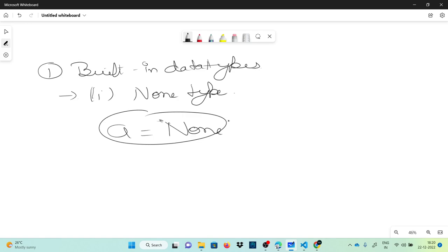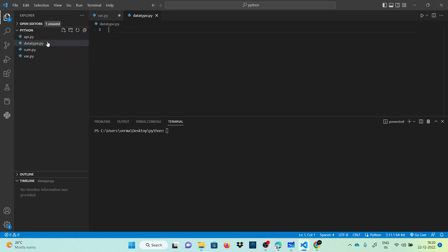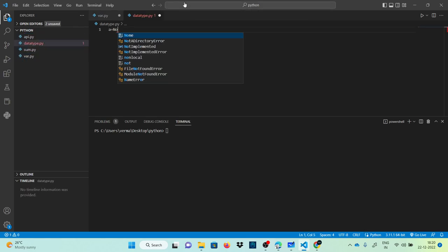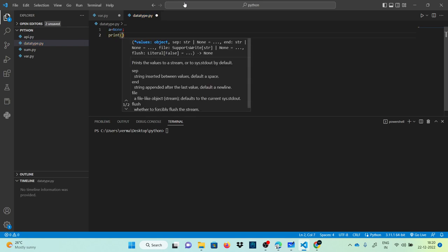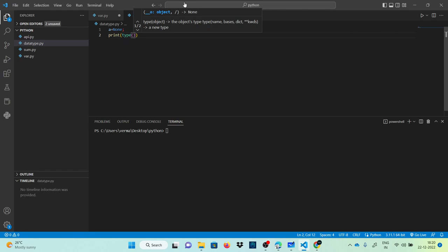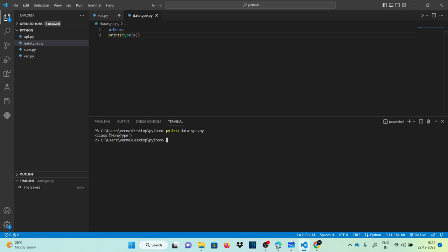An empty object's data type is considered as NoneType. Let's do a simple program on it. We'll open the file datatype.py, assign a equals None, and print the type of a. You can see the class is NoneType.